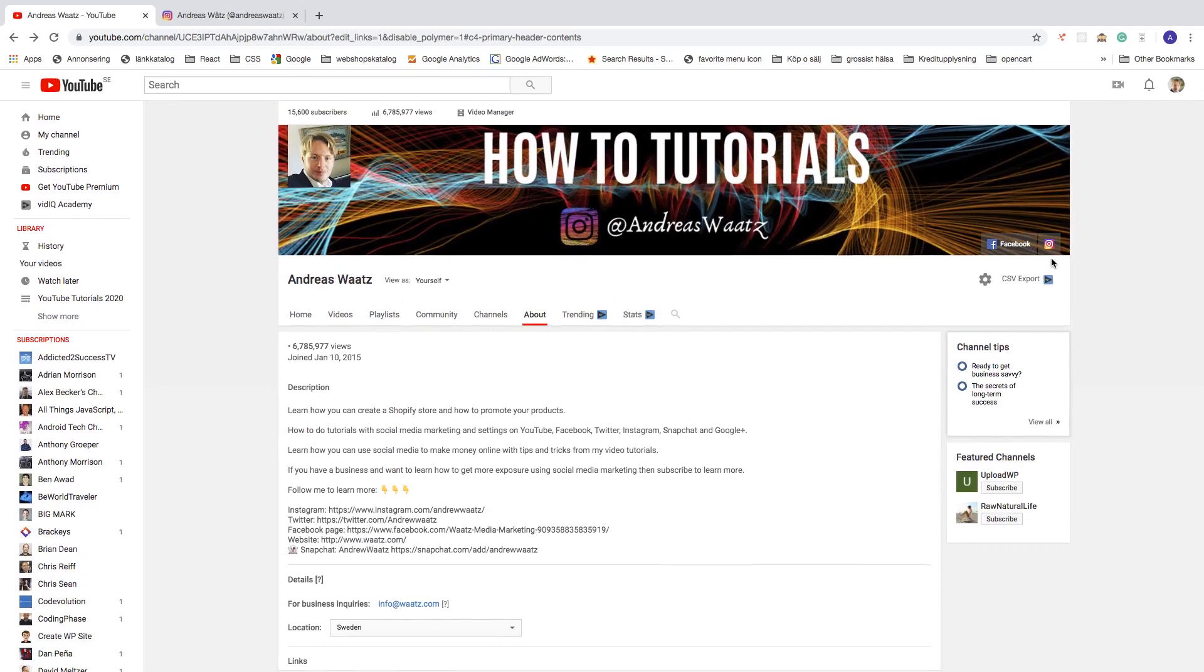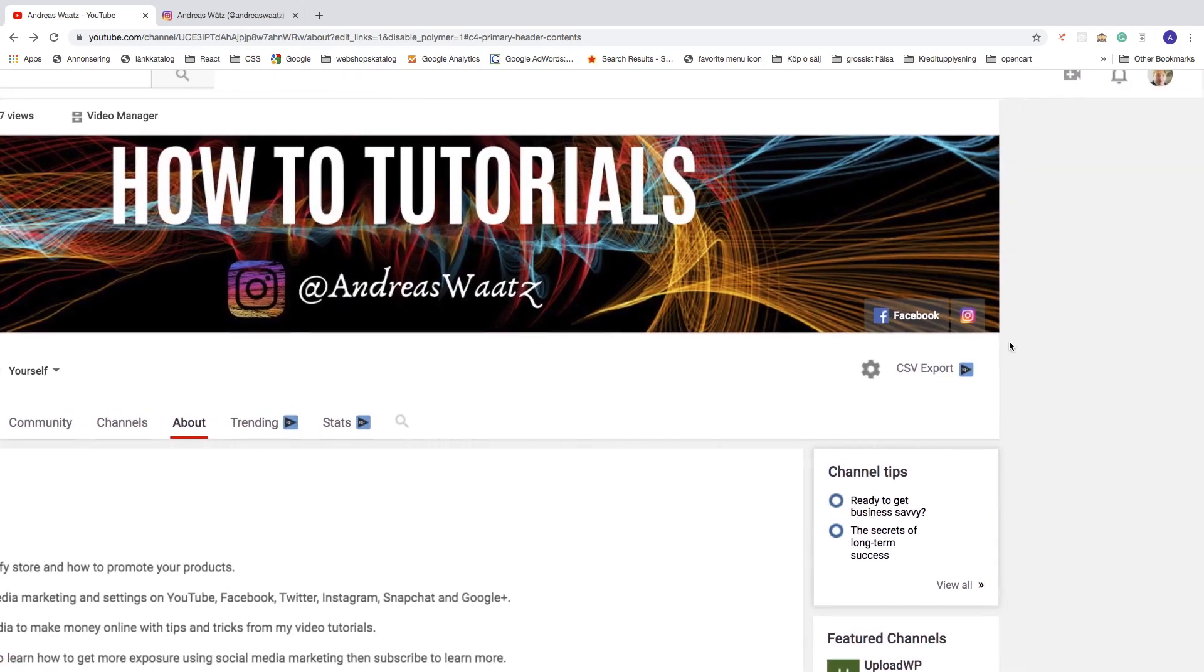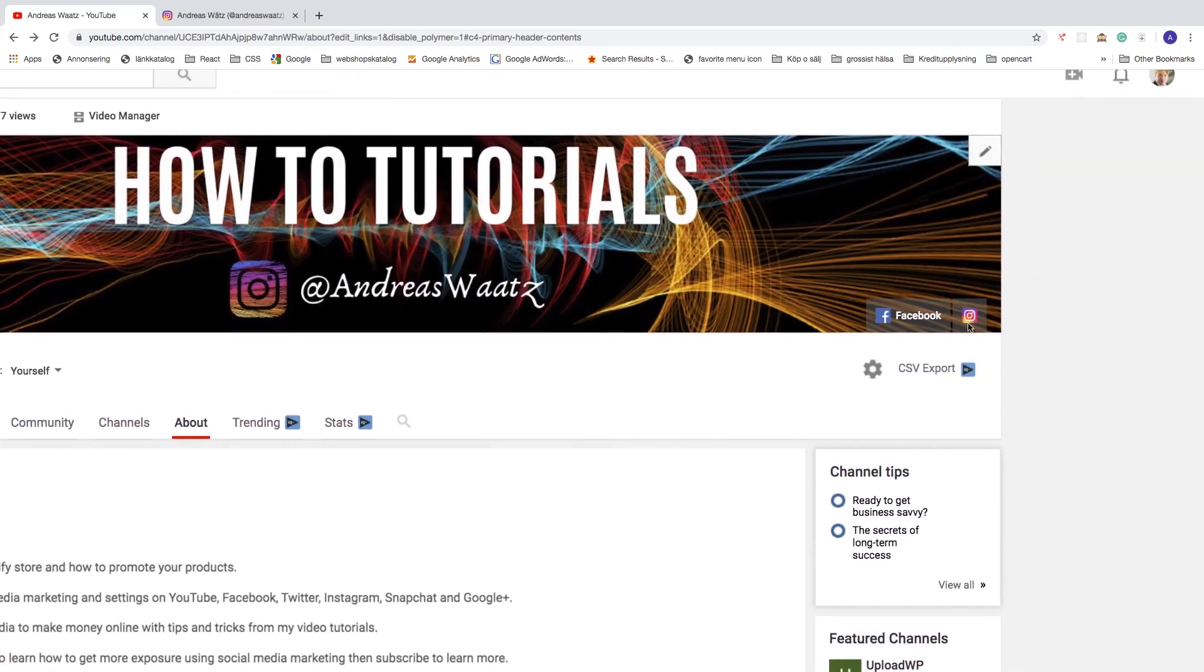As you can see, we now have this Instagram icon right here in your YouTube channel art.